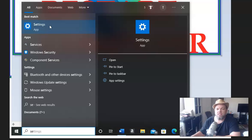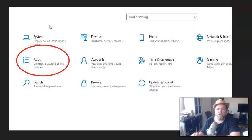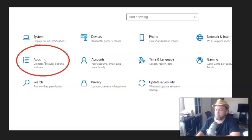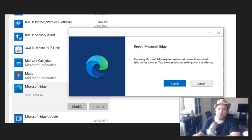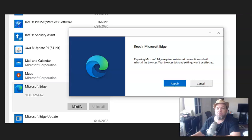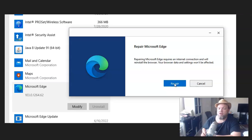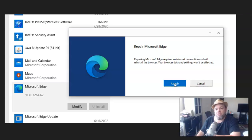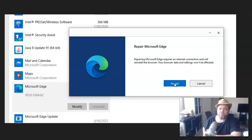Right up here, click settings. And then what you want to do is click on apps. And then what I want you to do is find Microsoft Edge. You might have to scroll down to find Microsoft Edge. And when you find it, I want you to click on it, and then you want to click on modify and then repair. So basically you want to try to repair Microsoft Edge.